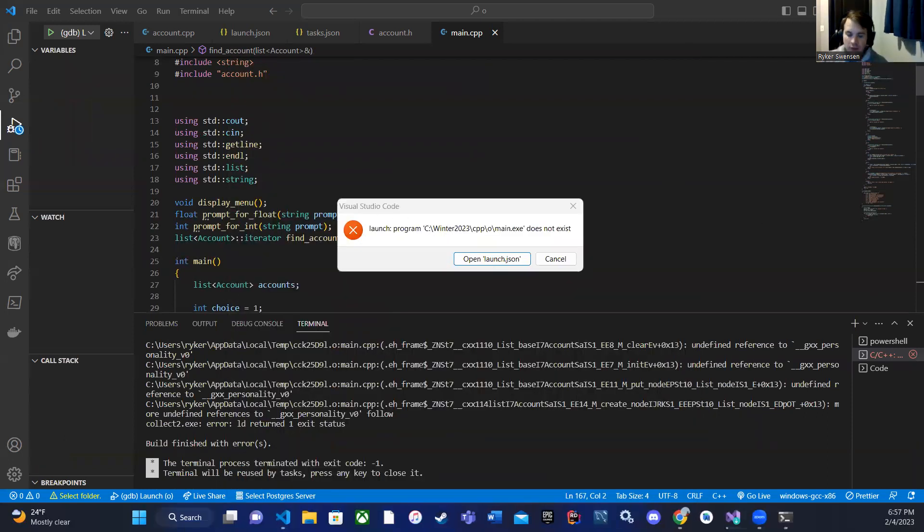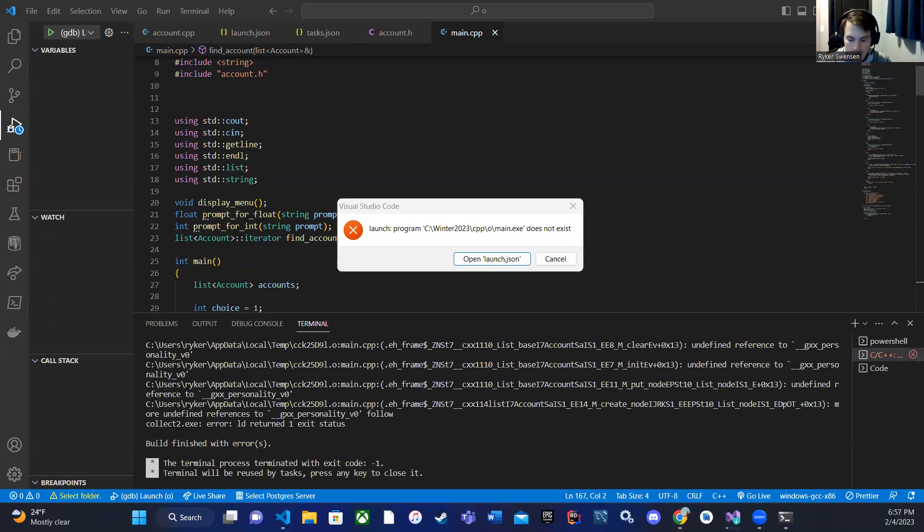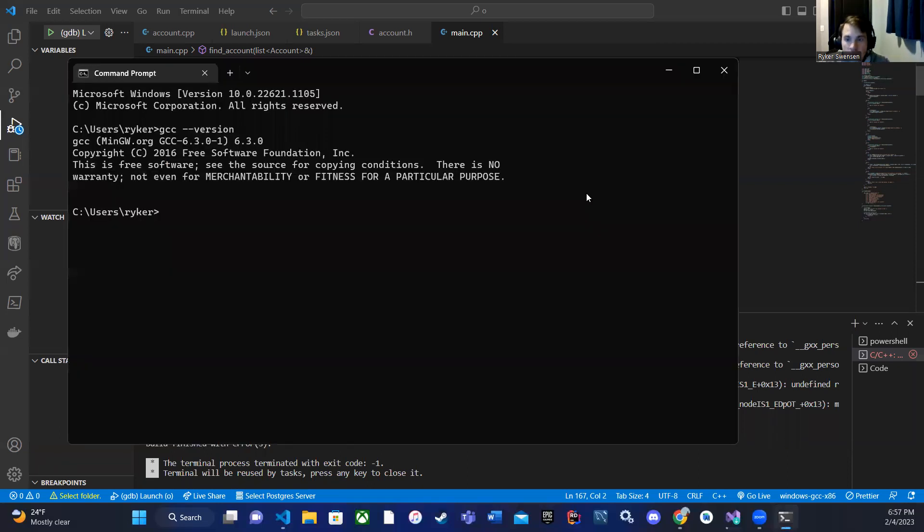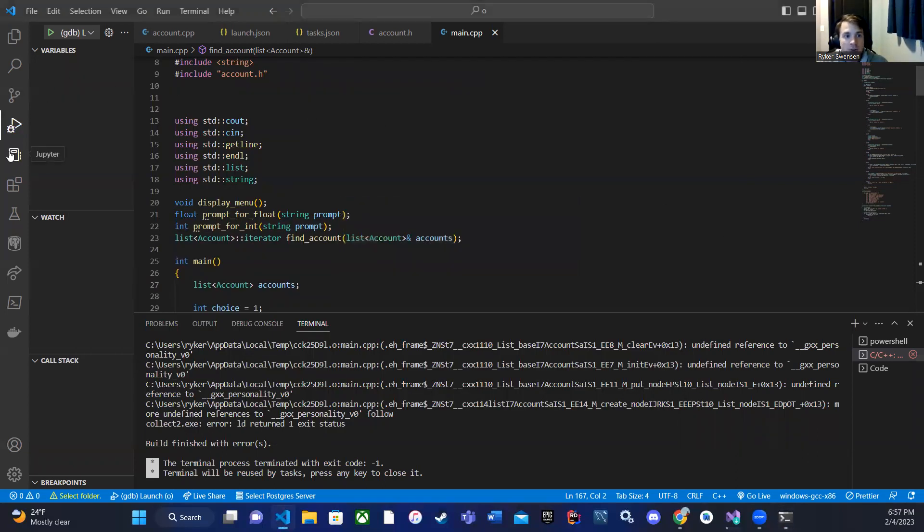But if I do gcc dash dash version, yeah, it works, and it's there, and I've messed with all of the extensions.